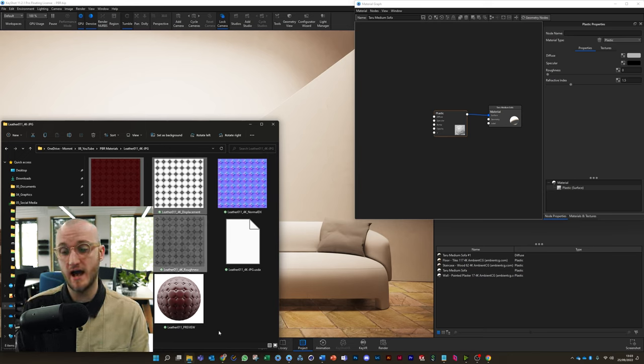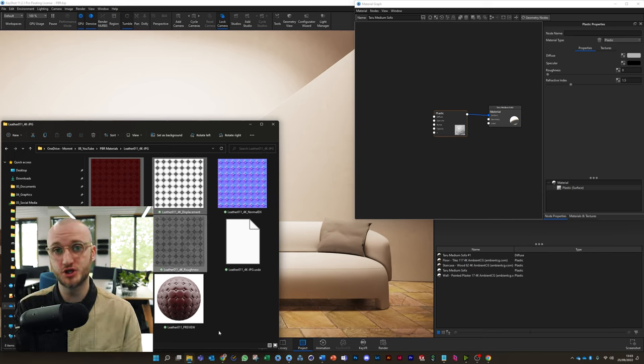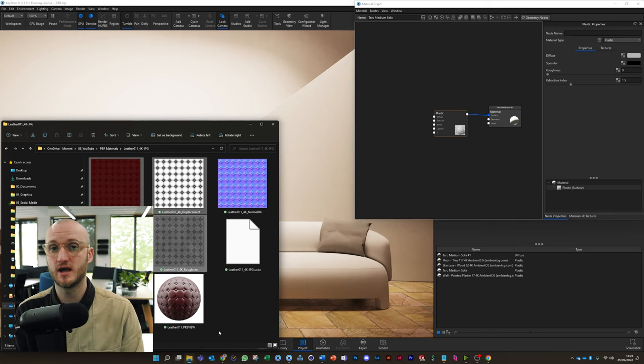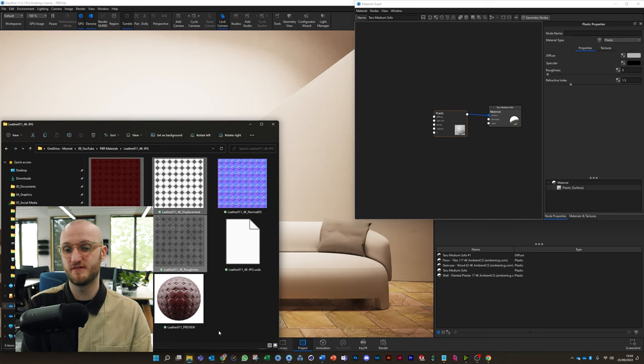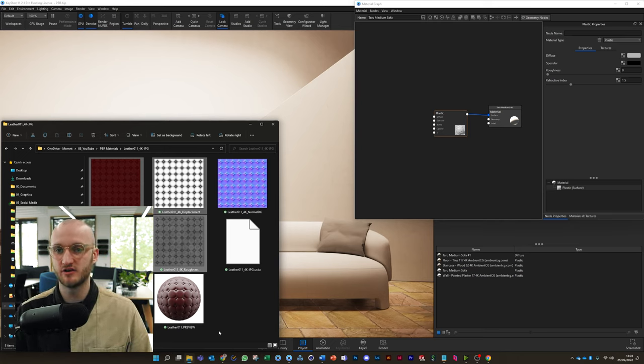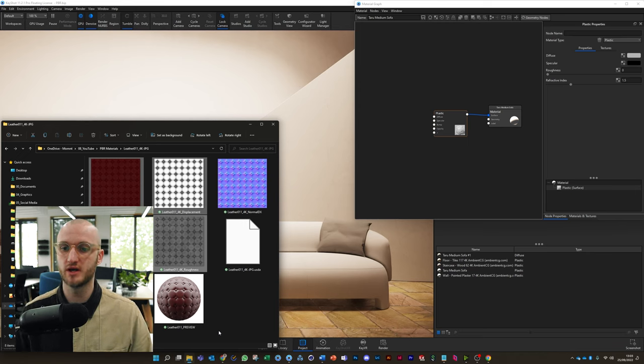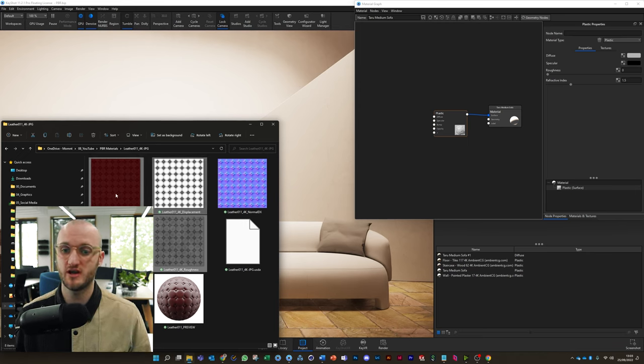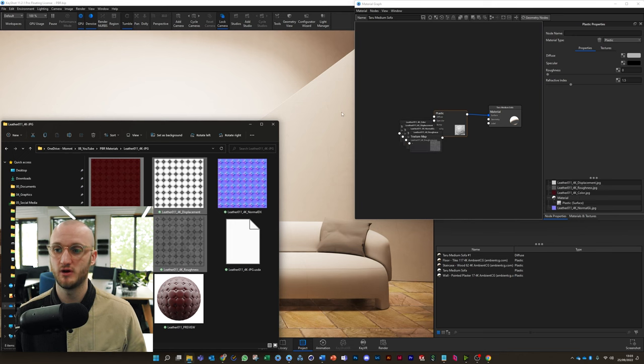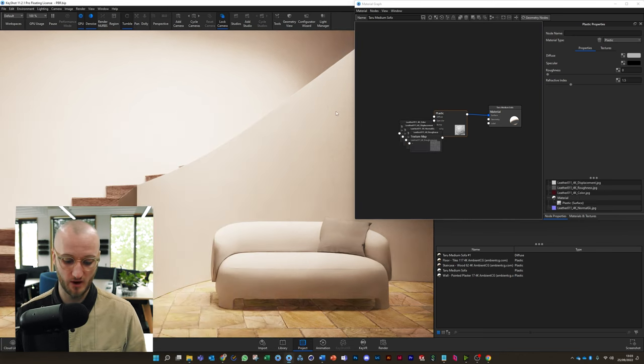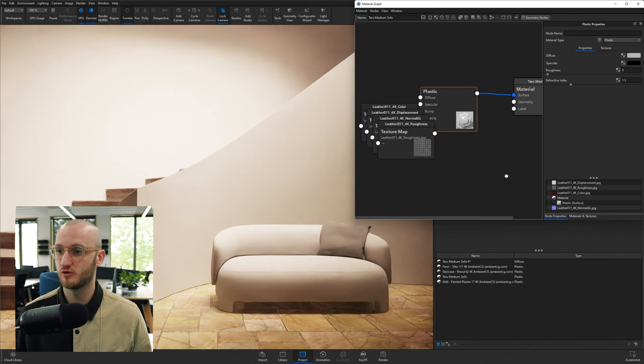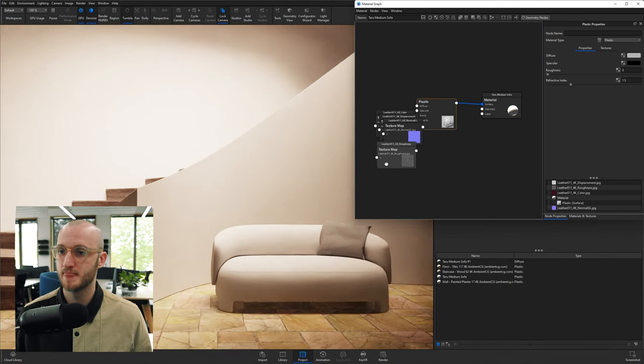If you get Ambient Occlusion, you don't need to use that. That's really for game engines that need to render a lot quicker. We're doing things with the proper textures. So we've got four textures here that we're going to drag straight into our material graph. I'm just going to full screen KeyShot there.